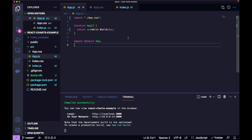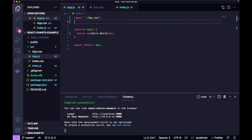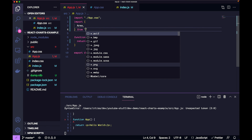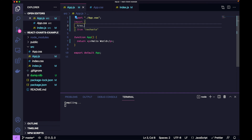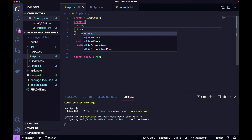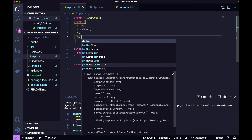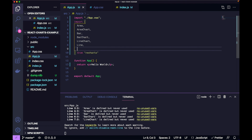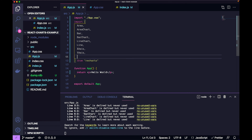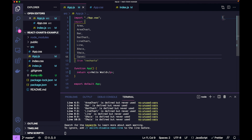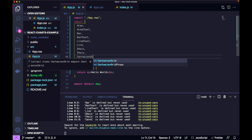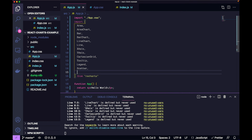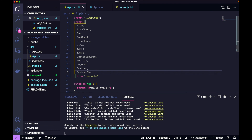Now let's import the packages and libraries we need to see the charts. Everything we do is going to come from a React package called recharts. The components we need are: Area, AreaChart, Bar, BarChart, LineChart, Line, XAxis, YAxis, CartesianGrid, Tooltip, Legend, Scatter, and ScatterChart. We're going to see how to use each of these components as we go along.